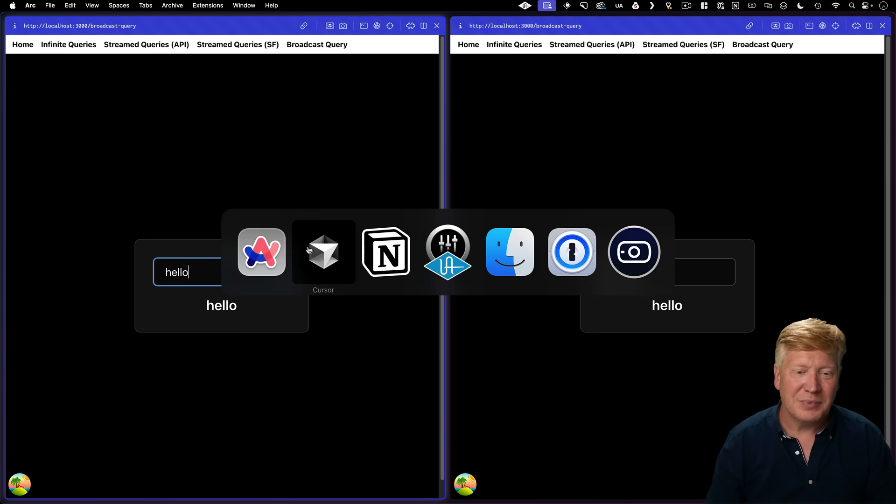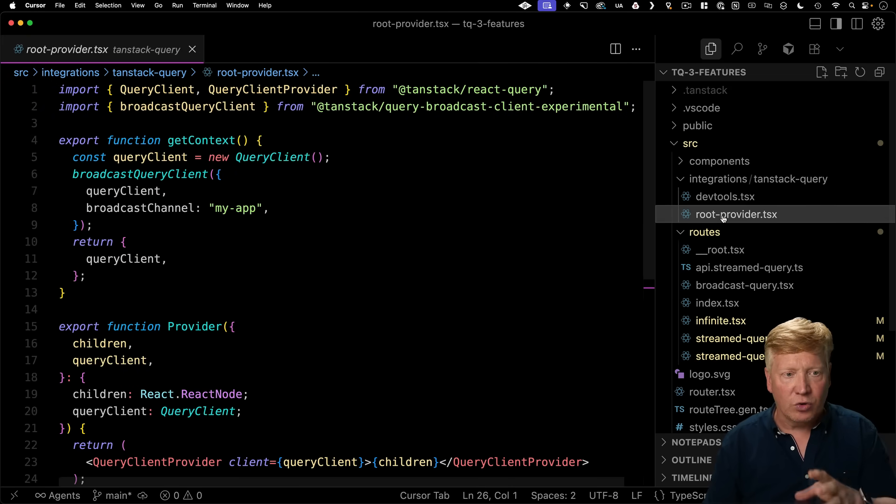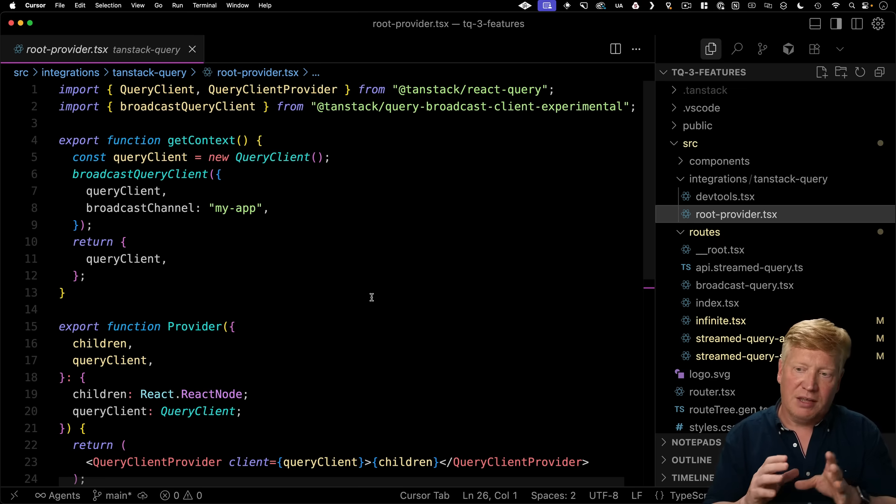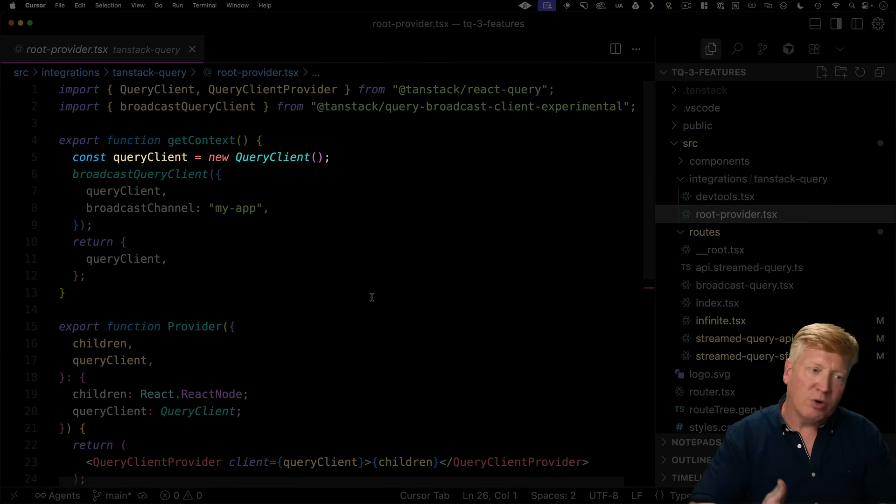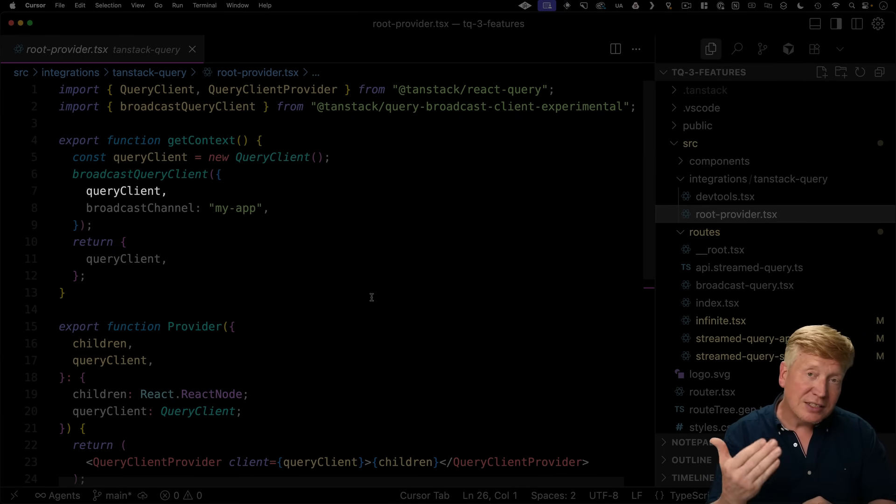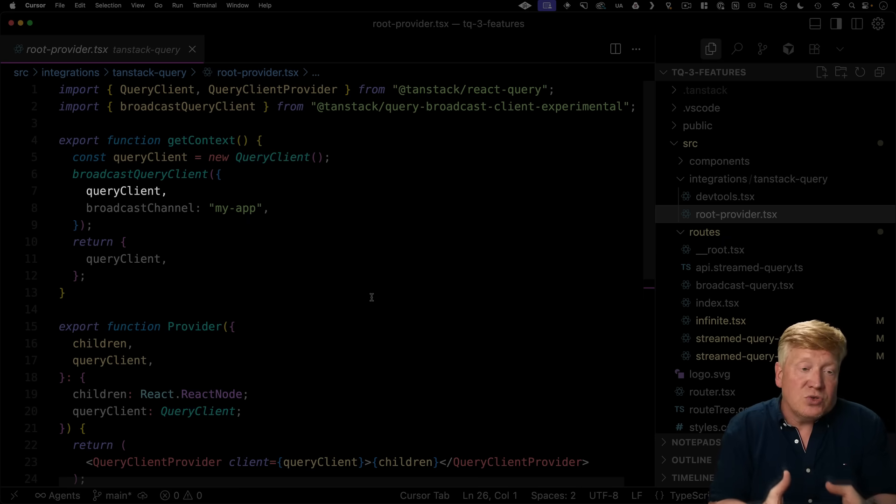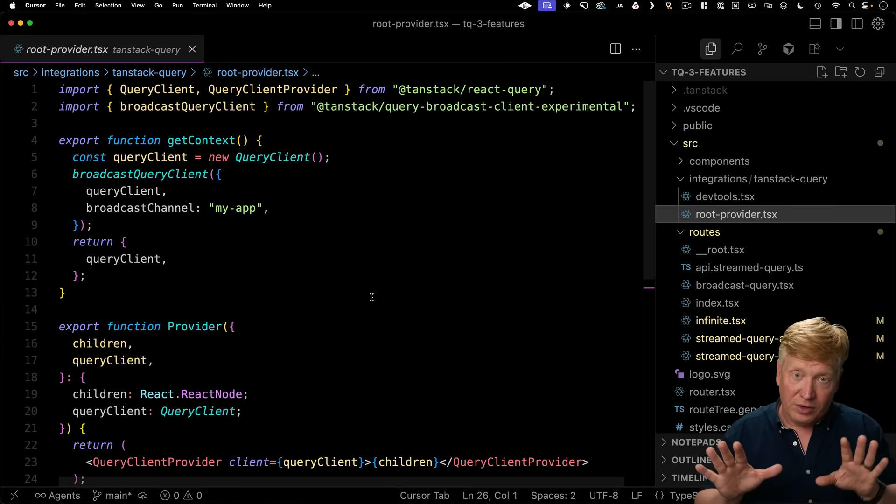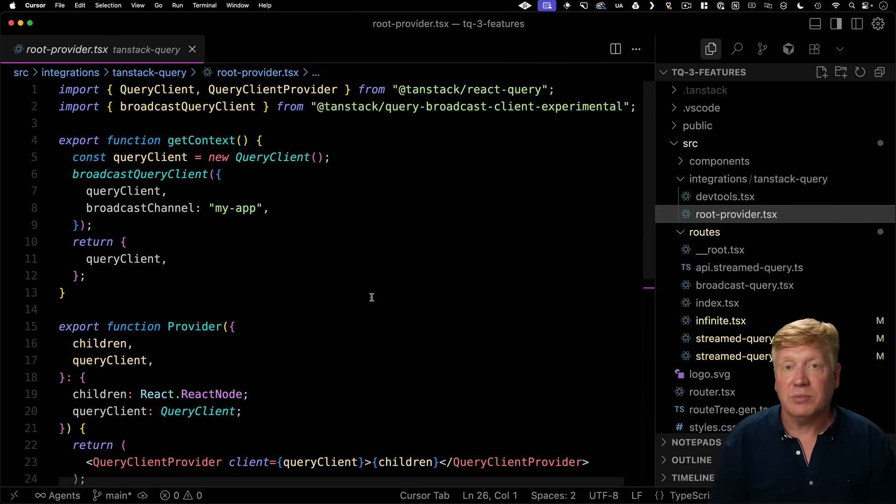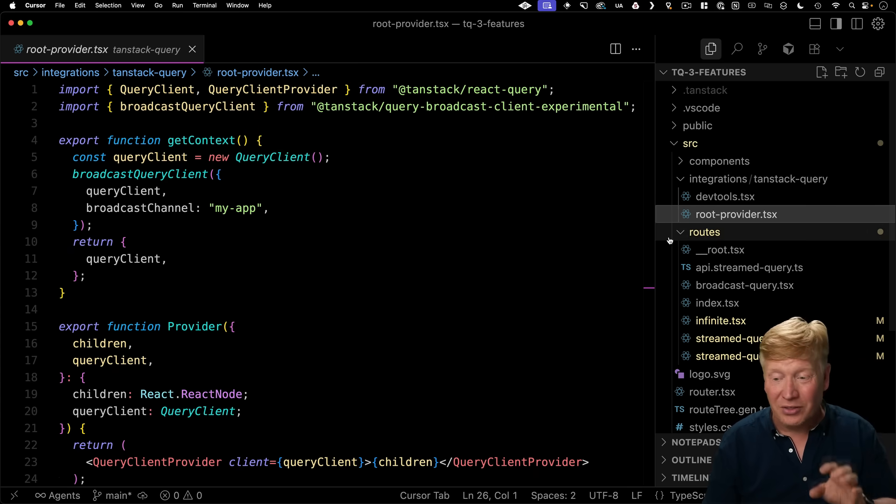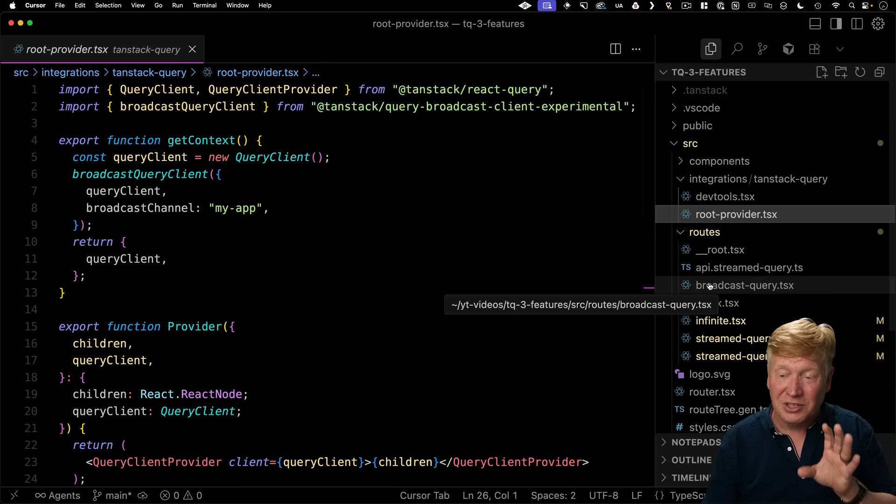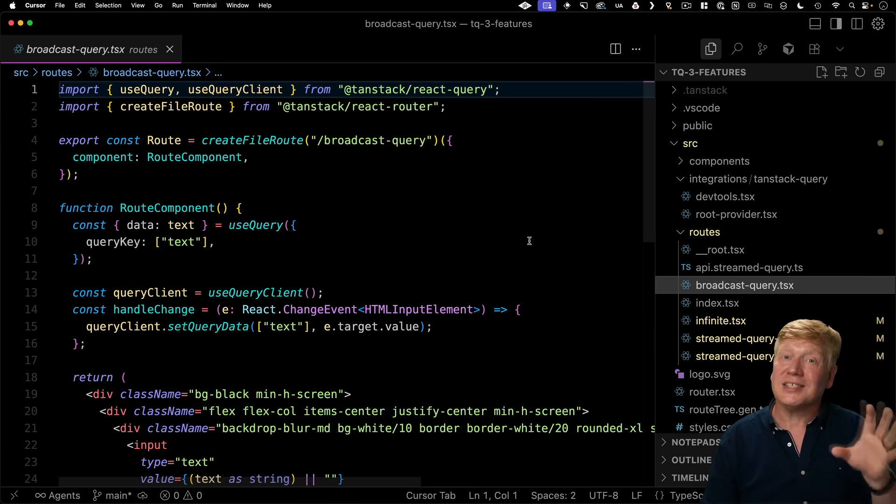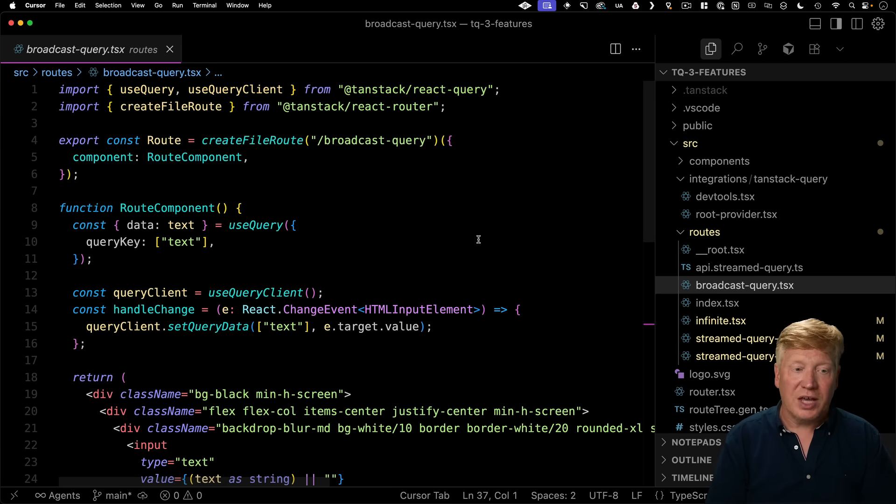So the only systemic change you need to make is when you create your query client. So over in root provider in the integrations TanStack Query, we're creating the query client on every request. And then we're going to use that broadcastQueryClient to connect to that query client and essentially subscribe to it. And then we're going to broadcast changes to that query client on that channel. Now, of course, all the other tabs on that same app are also going to be subscribed to that same channel. They're going to get those updates and make those changes. Now, another cool thing about this is how we actually use it,